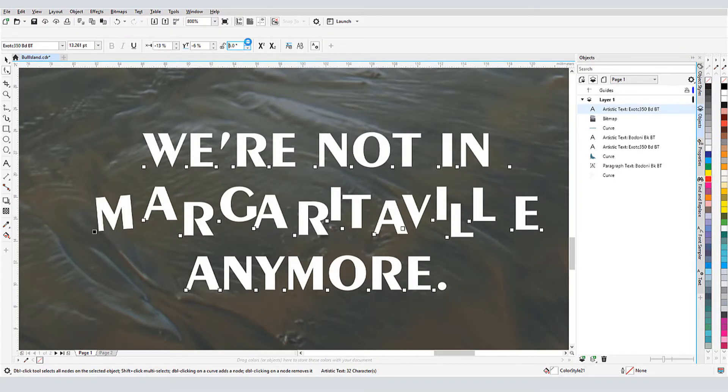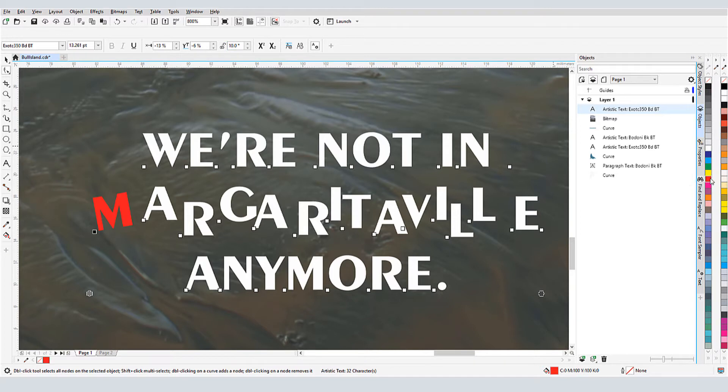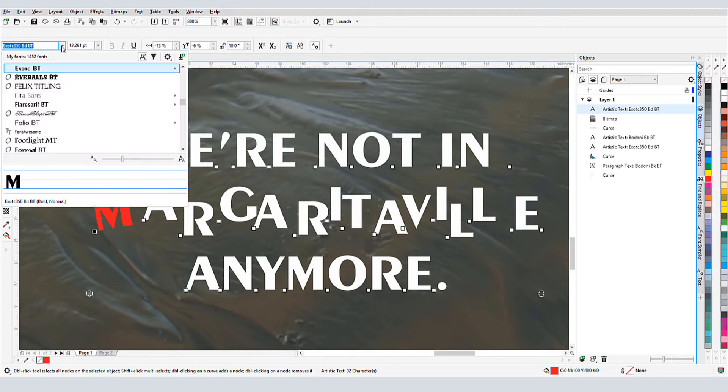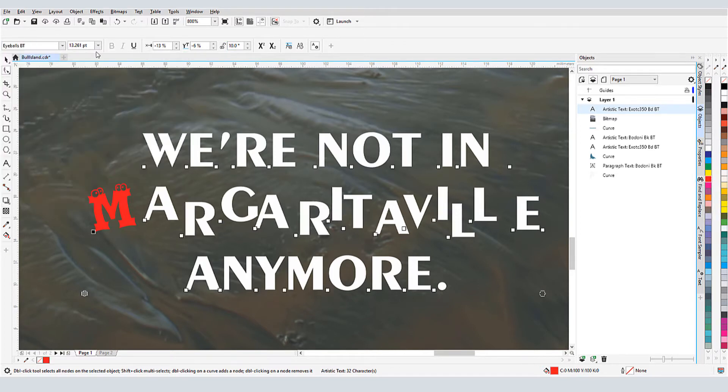In this video, I'll demonstrate how to manipulate and convert both types of text, artistic and paragraph.